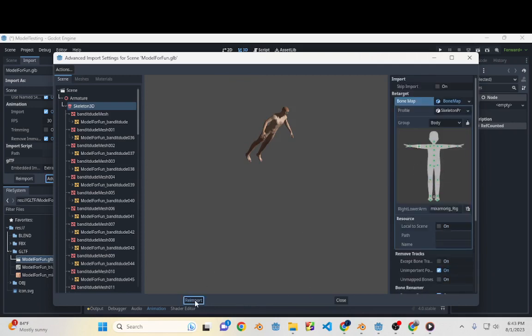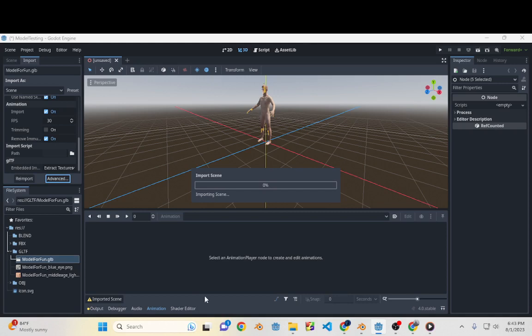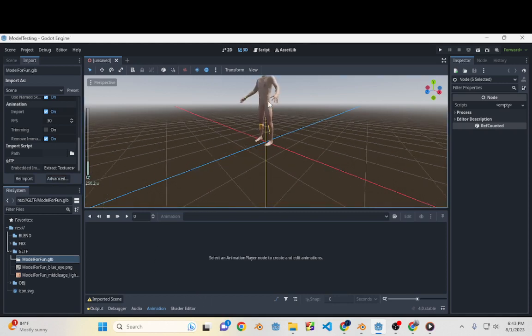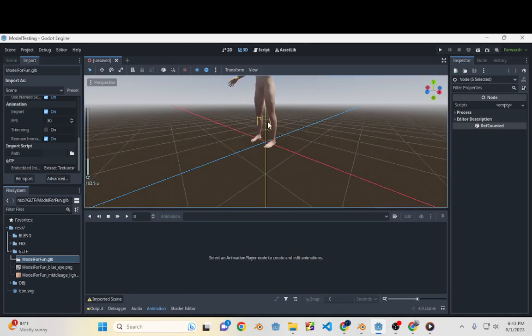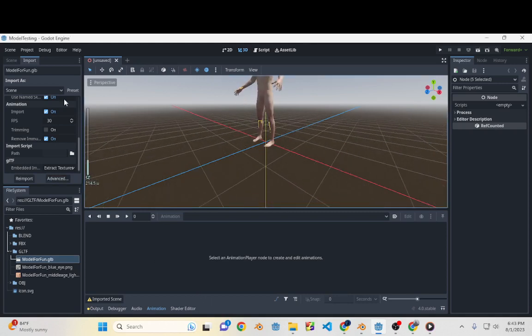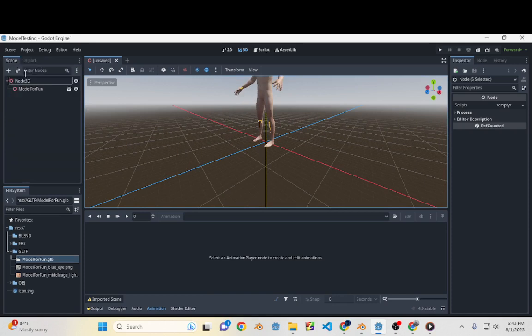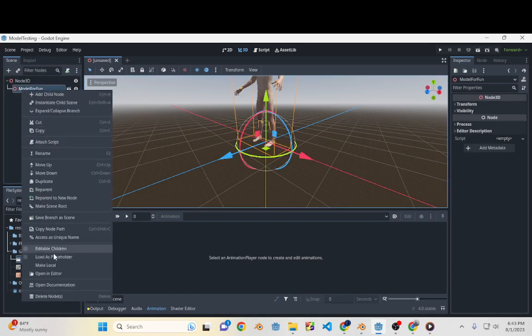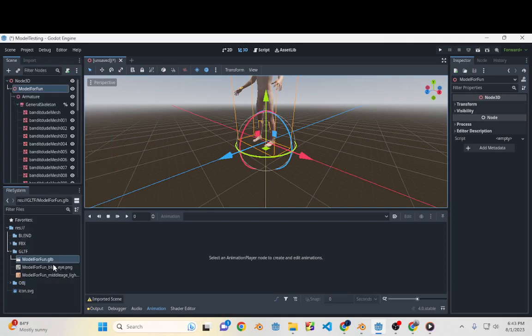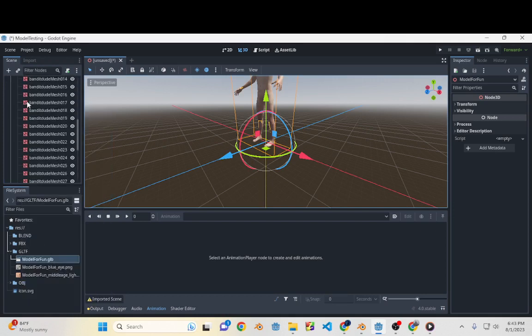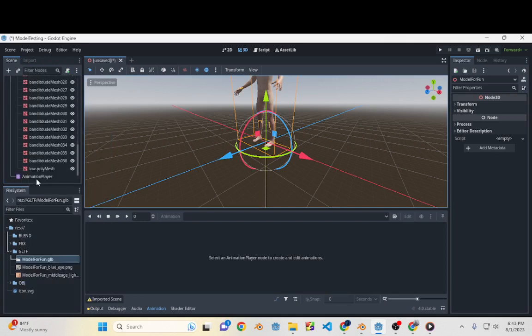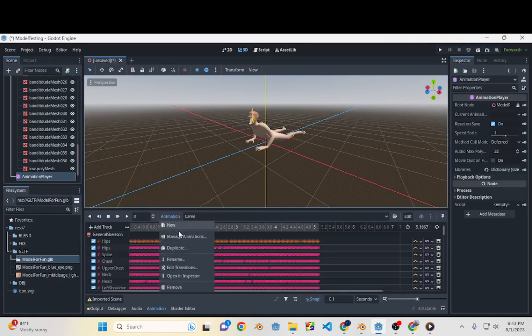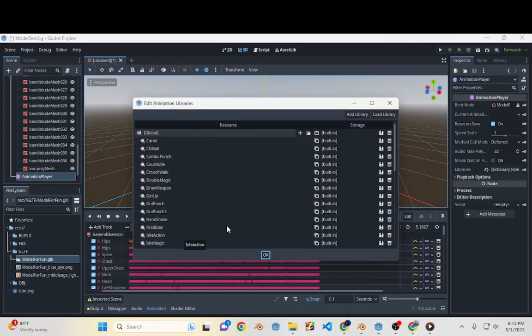So now we'll go back to our model here and we're just going to make that local. Now that we have that local, if we come down to our Animation Player, we should go to Animations and Manage Animations.